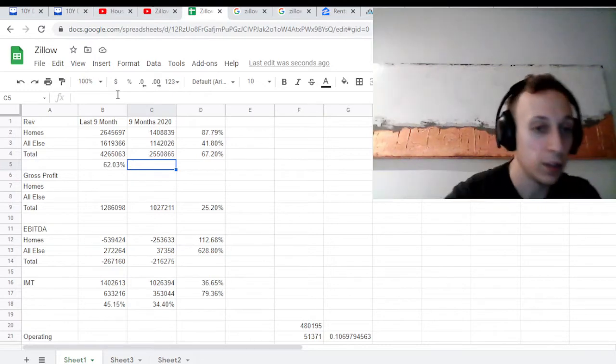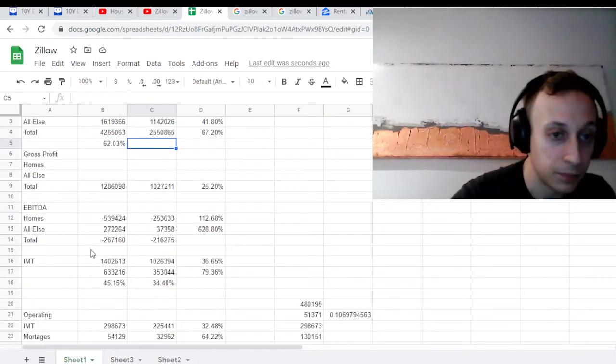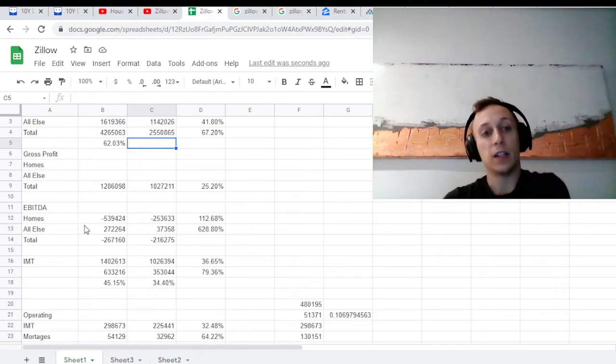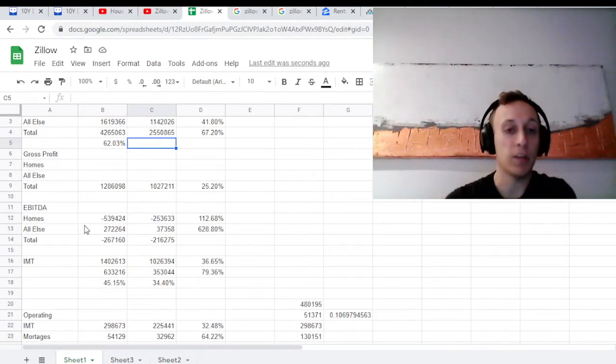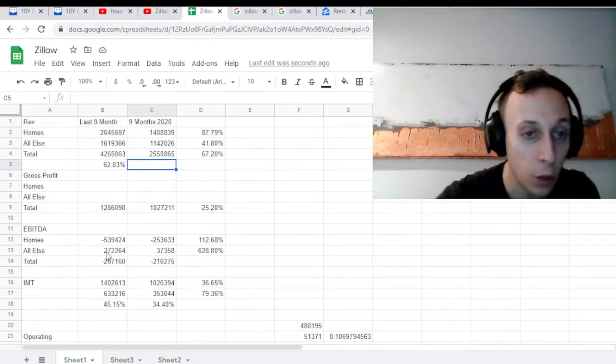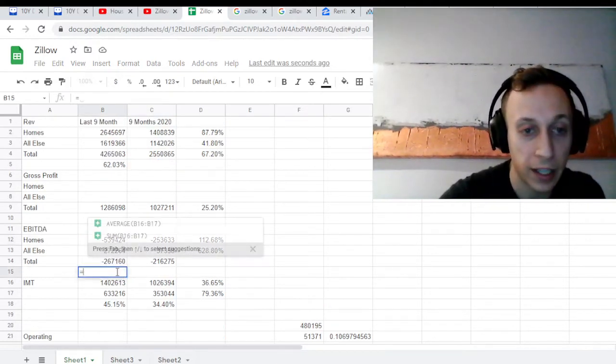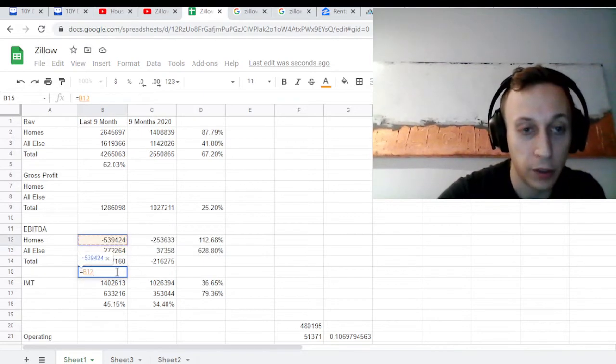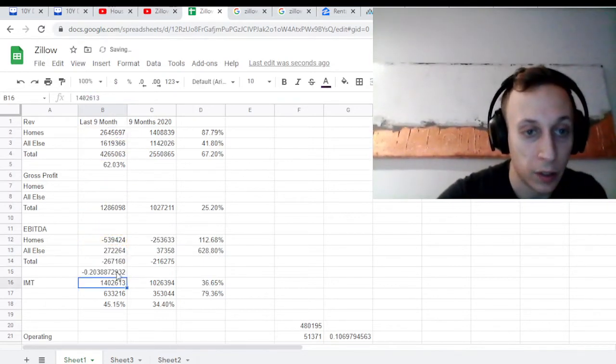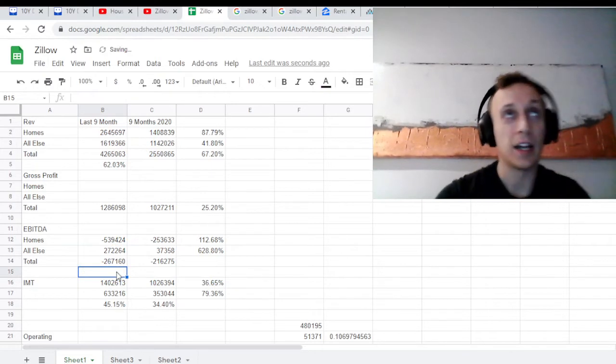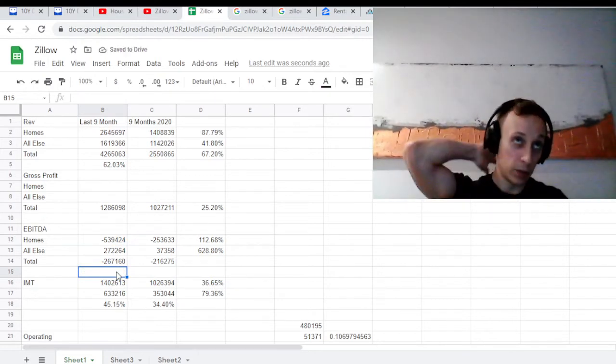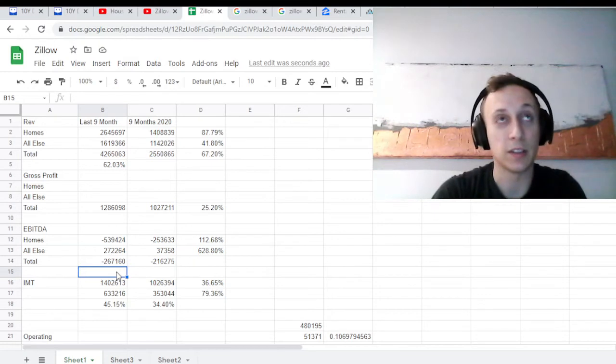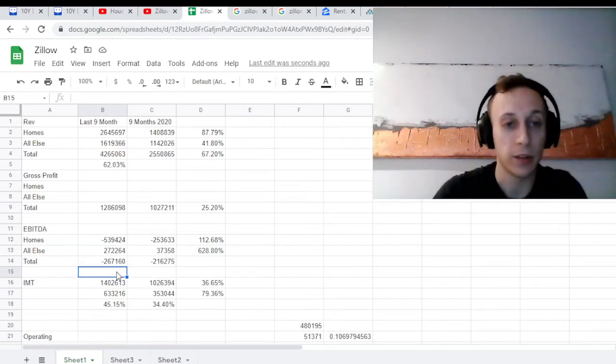But when we dive a little deeper and we look at the EBITDA - EBITDA stands for earnings before interest, tax, depreciation, amortization - you can see the homes department actually was losing money. It had huge negative, was a money-losing business. It was losing about 20% on an EBITDA basis. Now that doesn't mean they were losing 20% per home. That means if they bought a house for $500,000, they weren't selling it for $400,000.